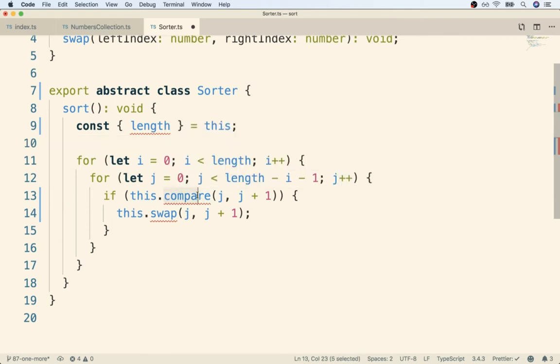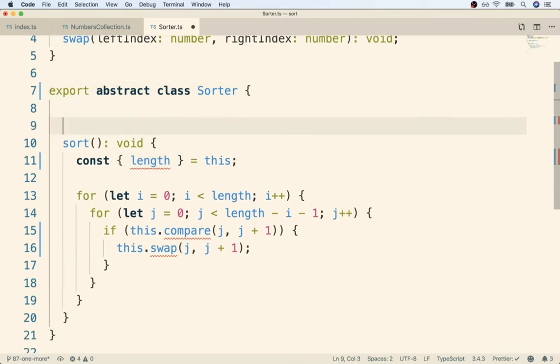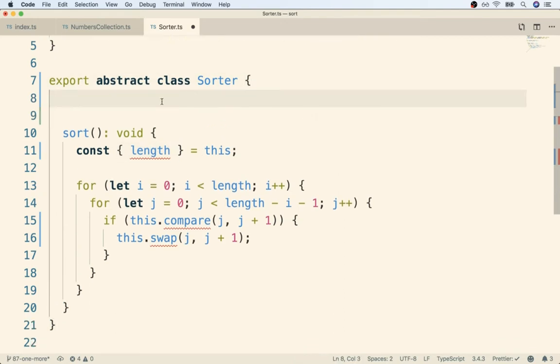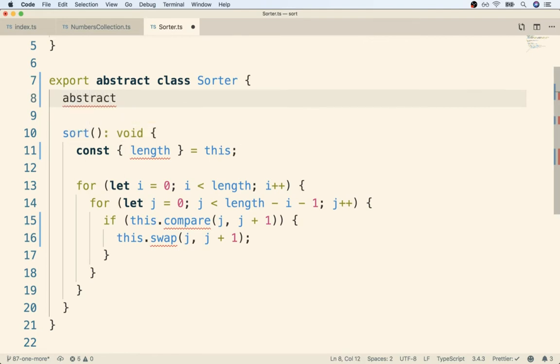The next thing we have to do is tell TypeScript that we eventually will have a definition for compare, for swap, and for length. To do so, inside of our class body we're going to use the keyword abstract again. Abstract is used to mark certain methods as existing in the future or essentially implemented by some child class.